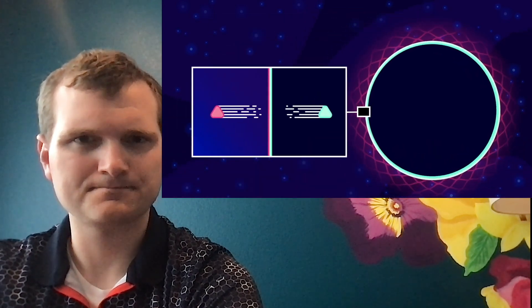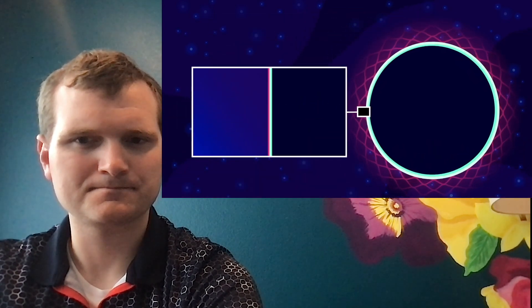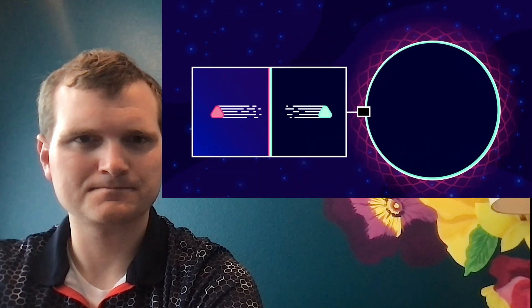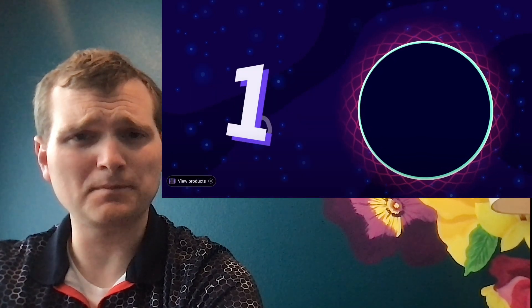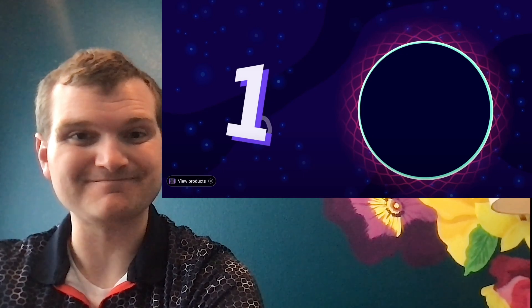Black holes radiate their mass away, like a hot pot on a stove, losing its water as steam. This is called Hawking radiation. Black holes constantly lose an extremely tiny amount of their mass, a process that's unbelievably slow. It's slow, but it does increase exponentially.